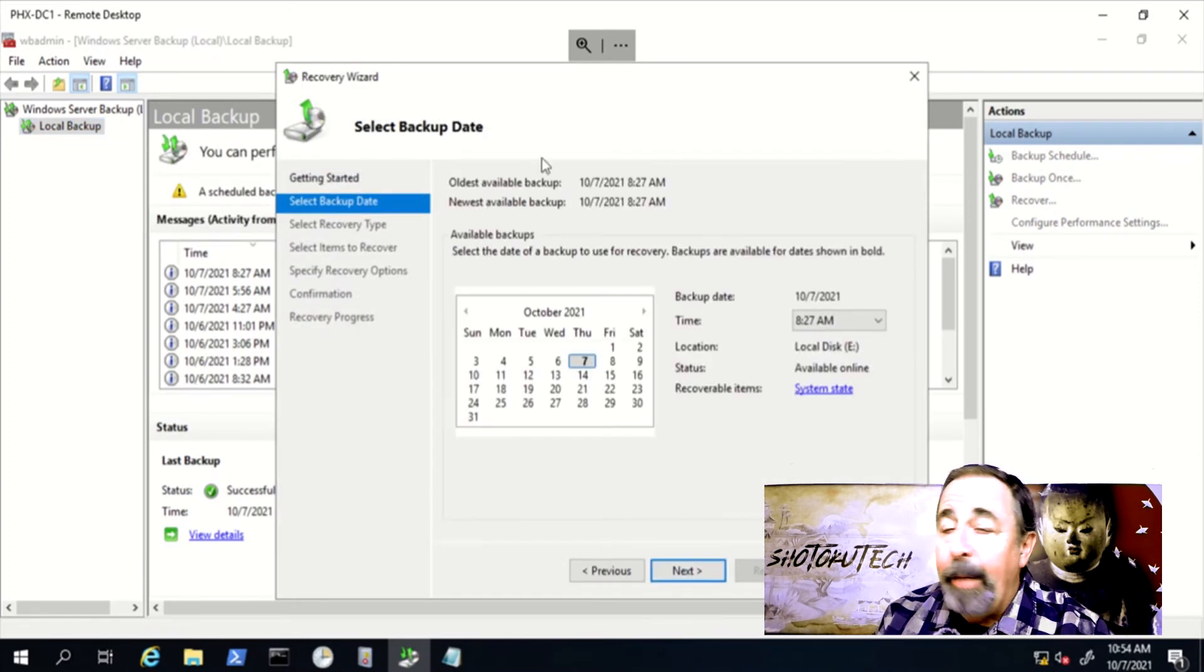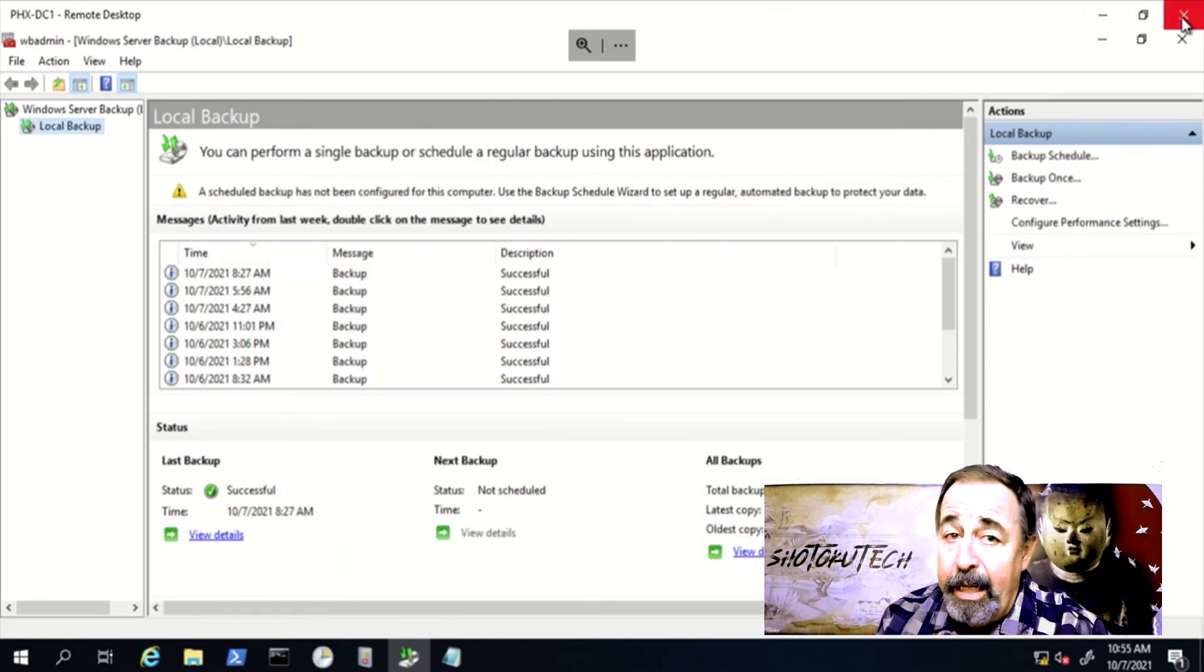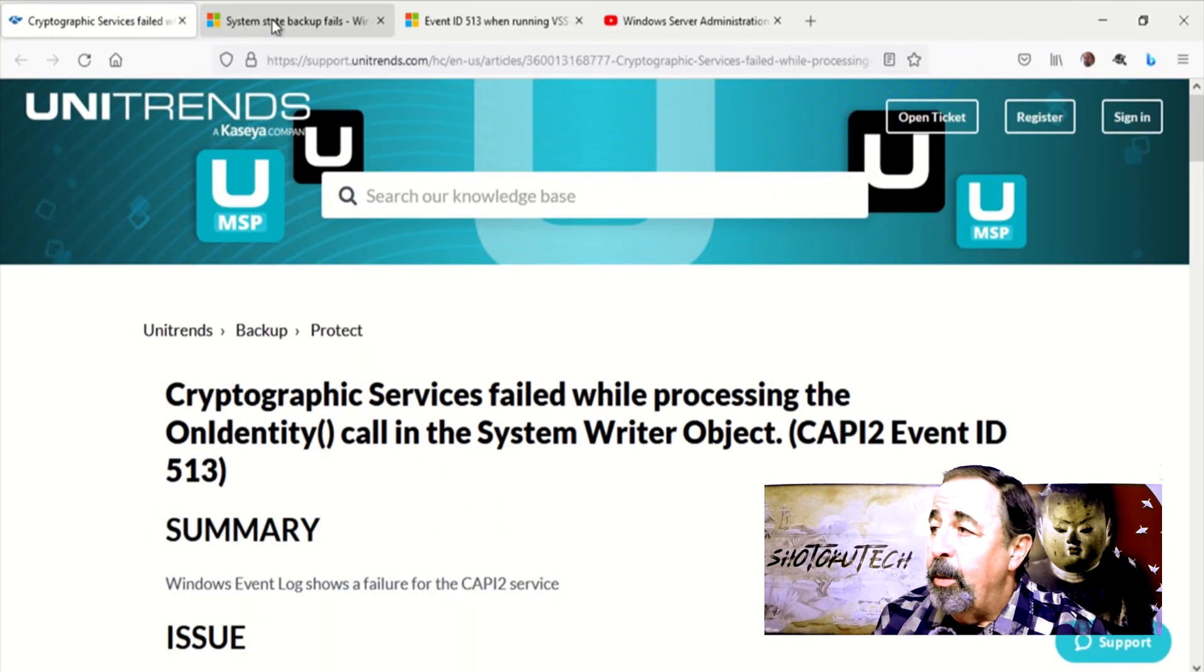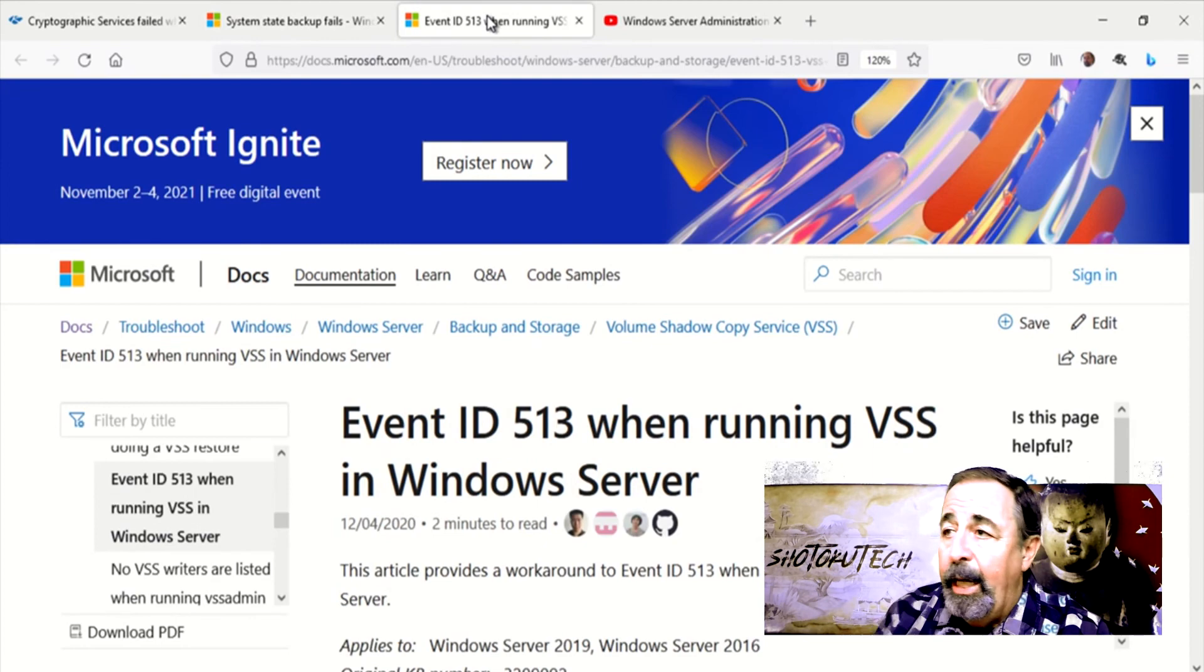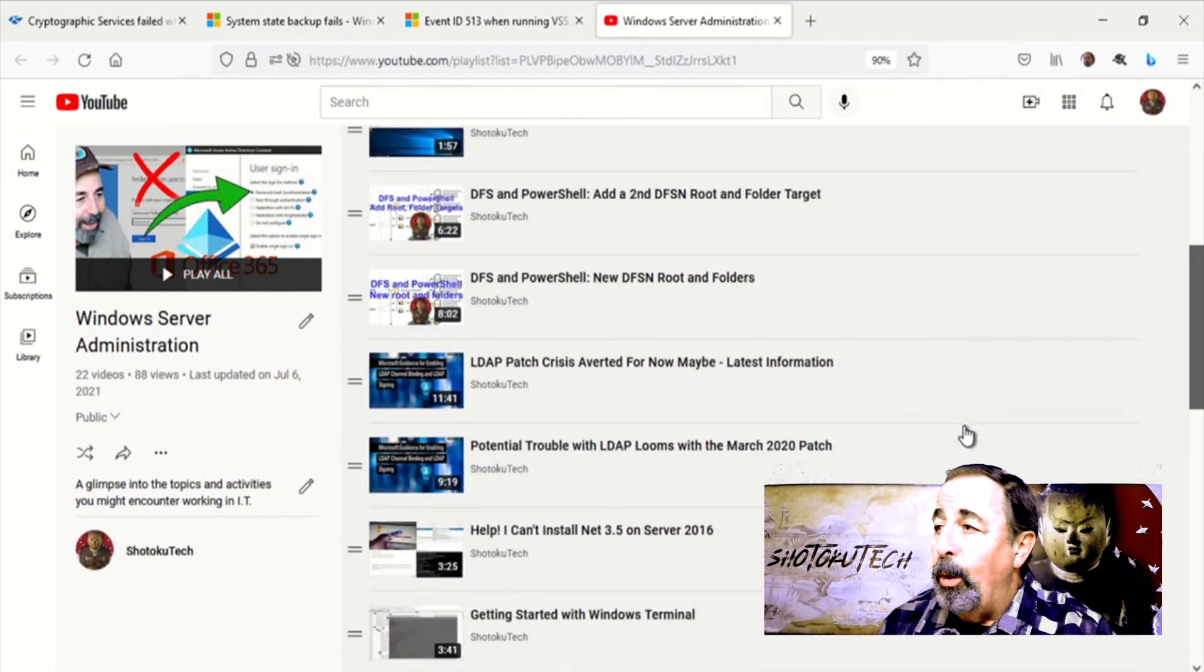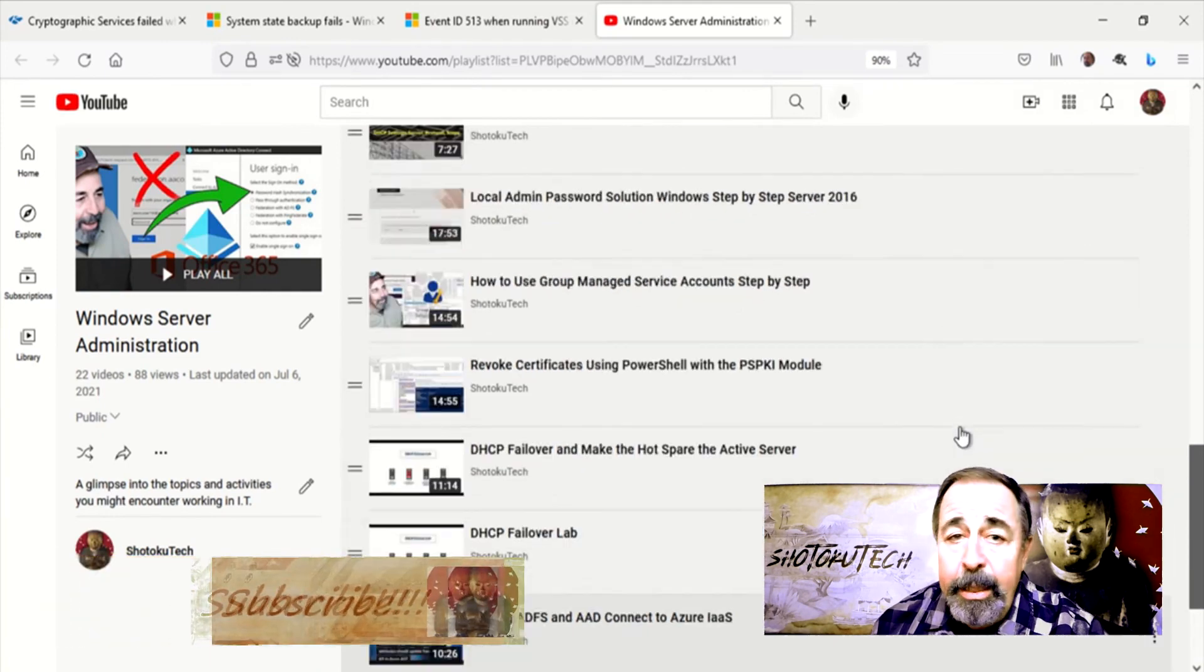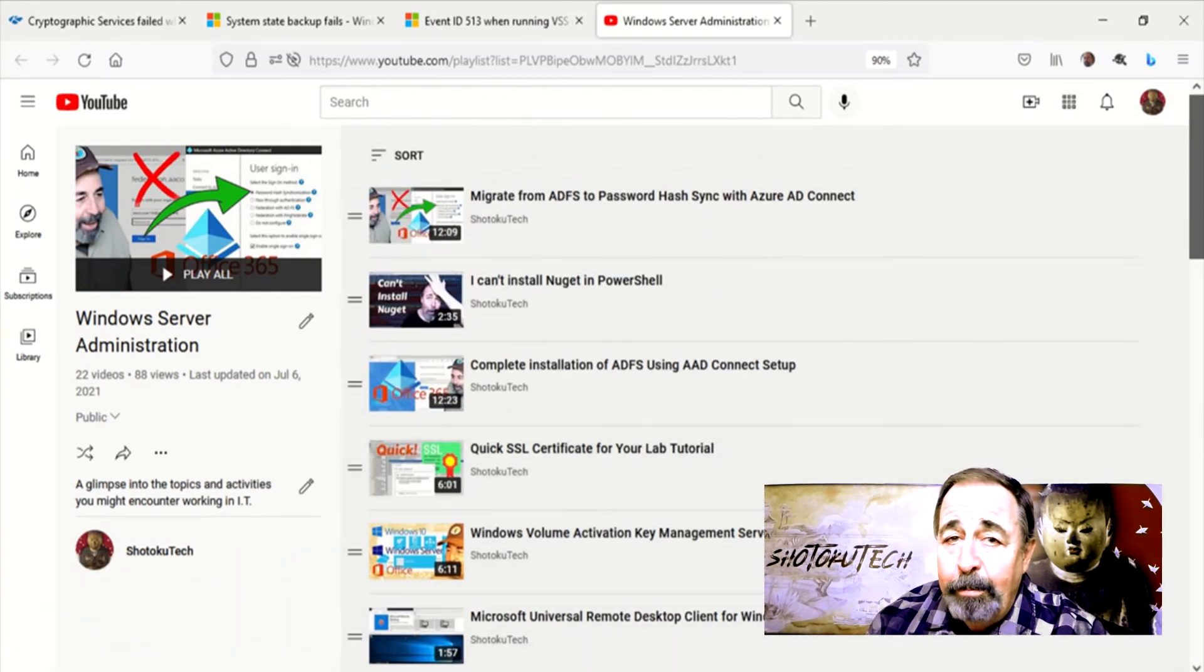Now I can go on to make my Active Directory Domain Controller disaster recovery video, so stay tuned. Comment below if this helped you resolving your issue. Give this video a like, and before you go on to watch more of my Windows Server Administration playlist, please click on subscribe. Thank you very much.